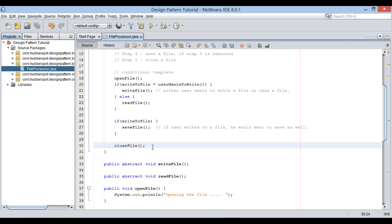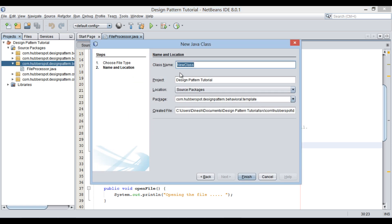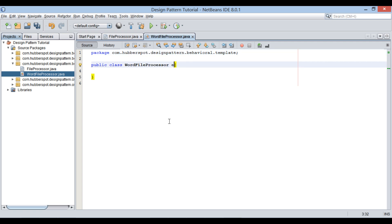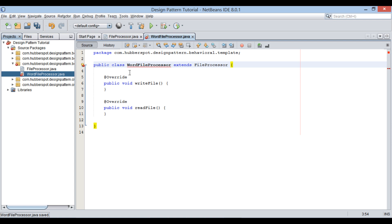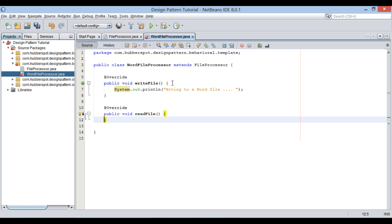Let's move ahead and create two concrete subclasses of FileProcessor. Let's create a new Java class, provide a name to it as WordFileProcessor, keep it in the same package, and click finish. Make it extend FileProcessor and implement all its abstract methods. For writeFile, I will print 'Writing to a Word file' to distinguish it from other files. Similarly, implement the readFile method.